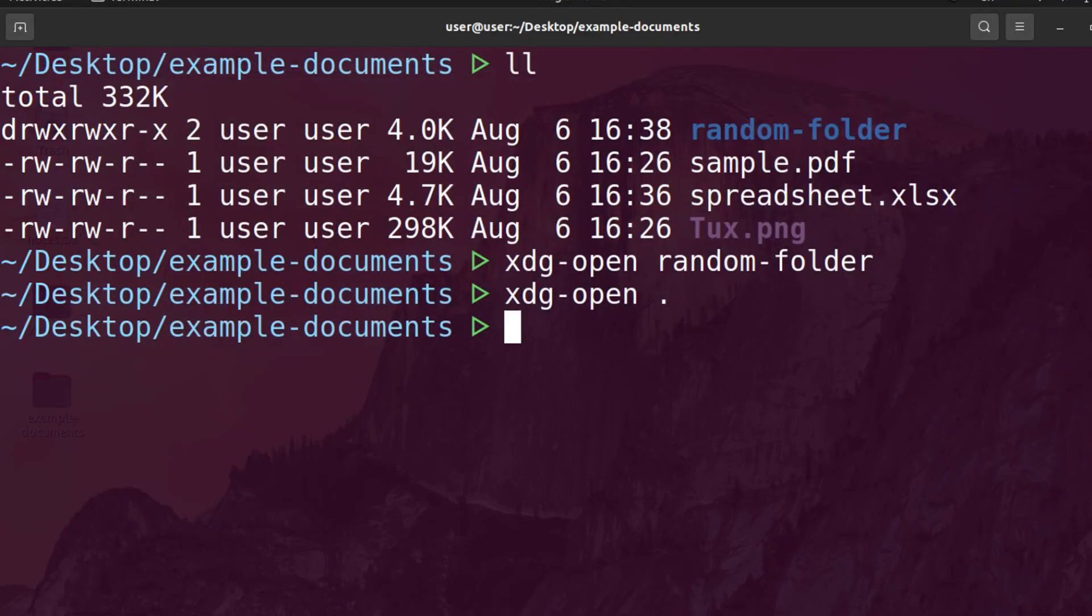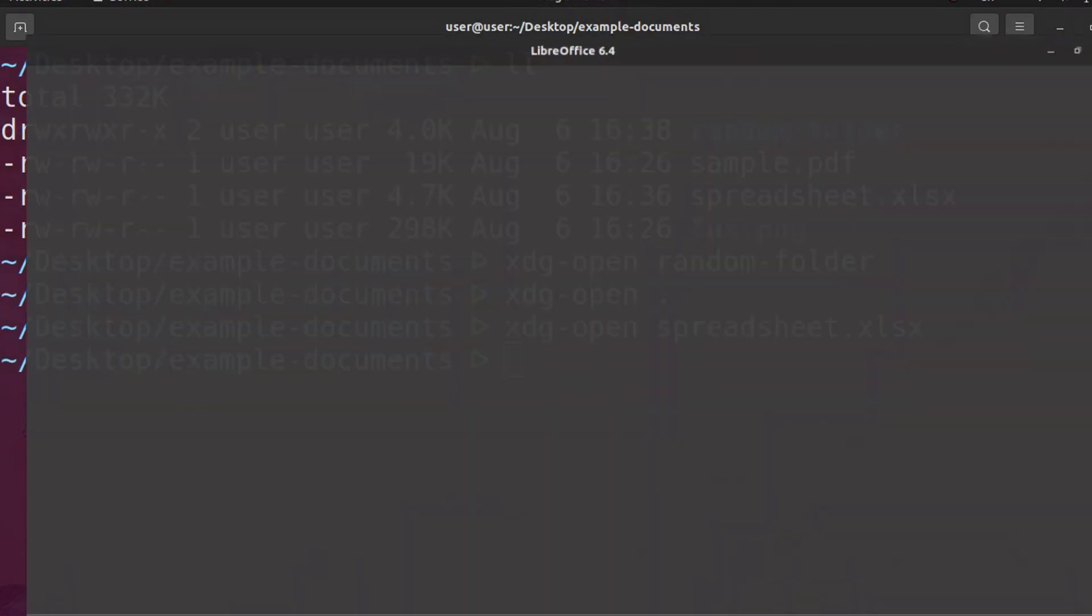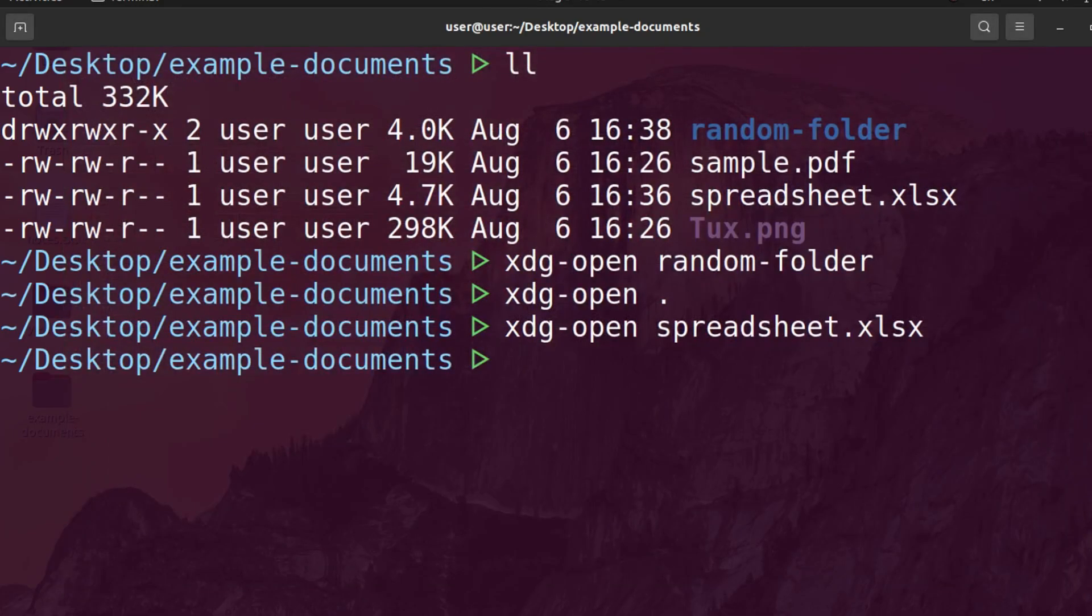If I want to open up, for example, this spreadsheet, I can do xdg-open and then spreadsheet. It's going to use LibreOffice to open up the spreadsheet. It's going to use whatever the default application is.